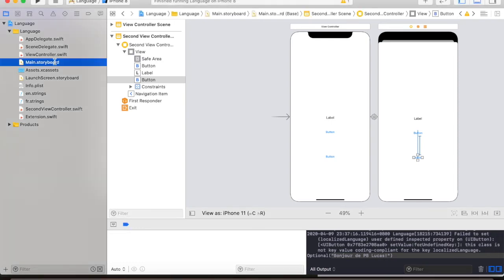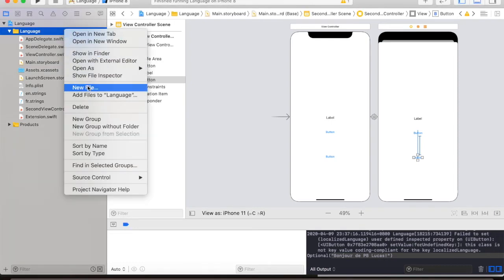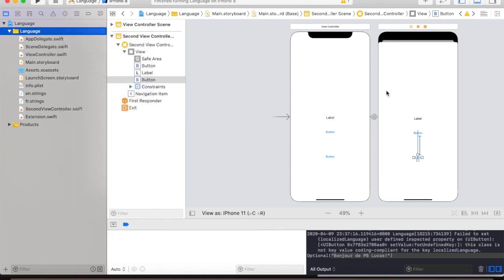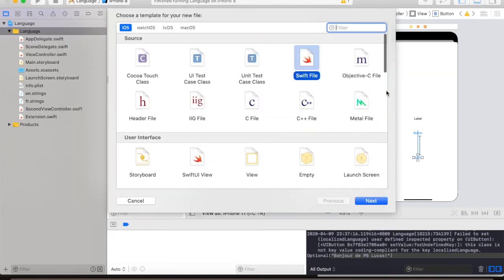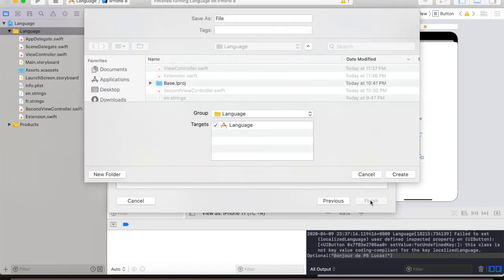In our project, we will create a new file for our custom view. So select SwiftFile and we will give it a custom view.